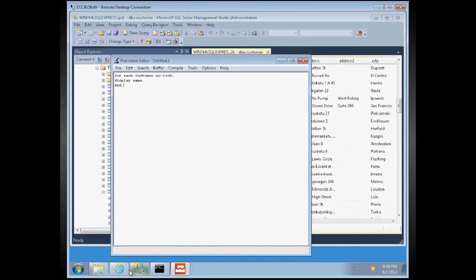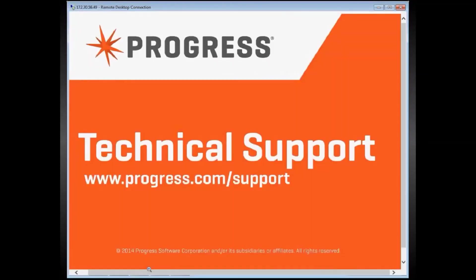So, this concludes the demonstration of migrating OpenEdge database to MS SQL server. Thank you for watching.